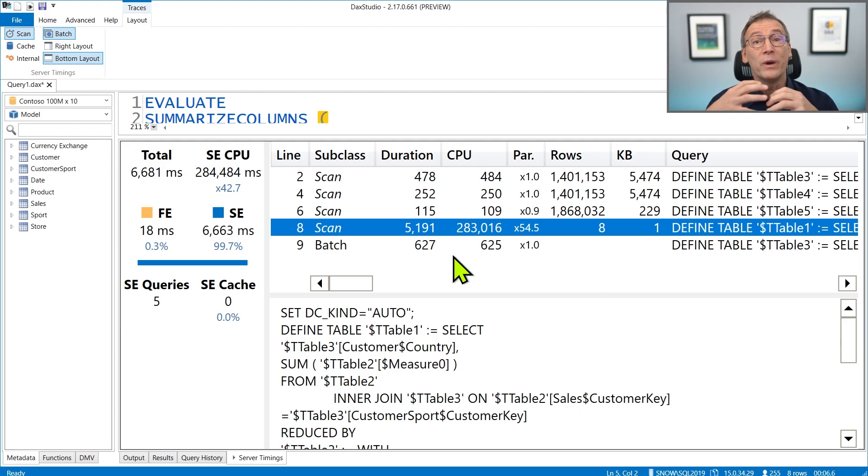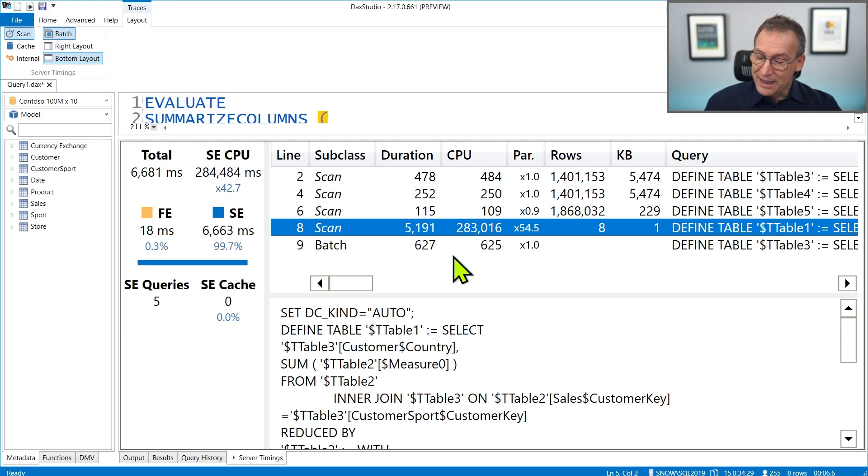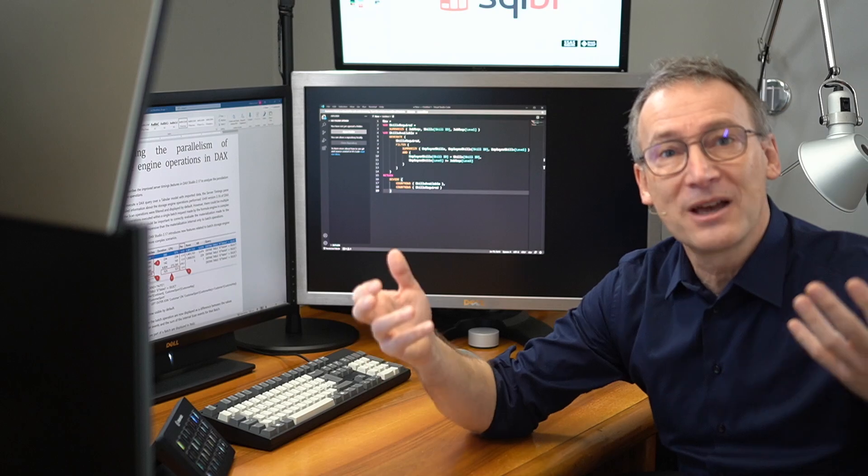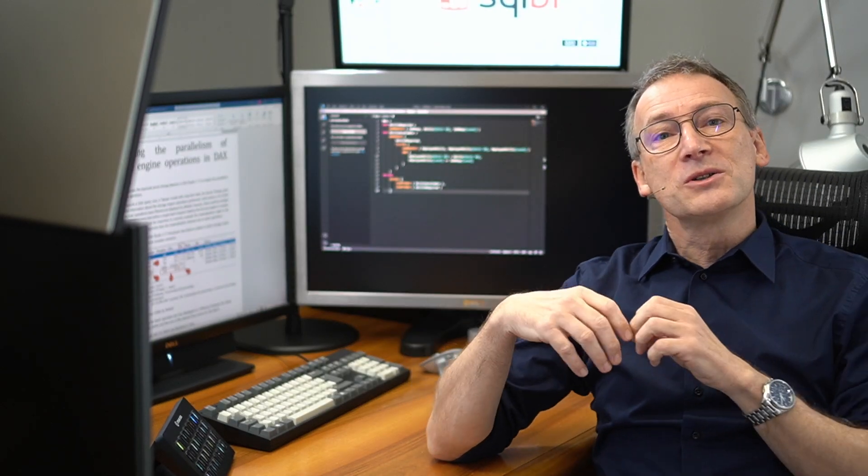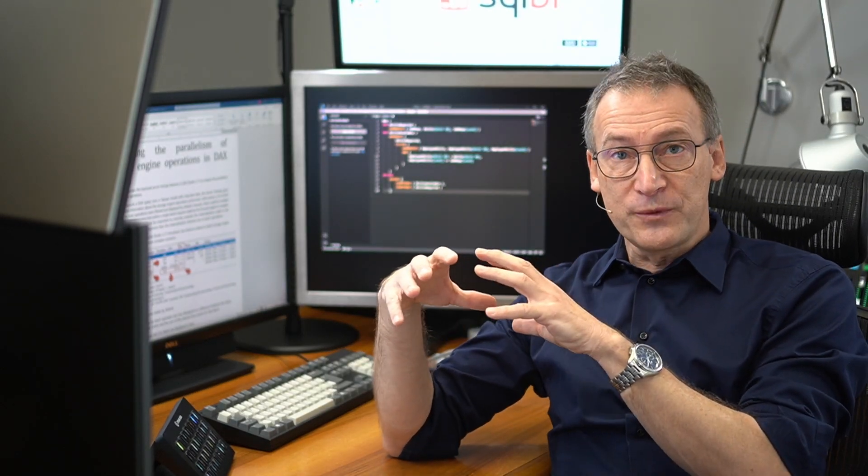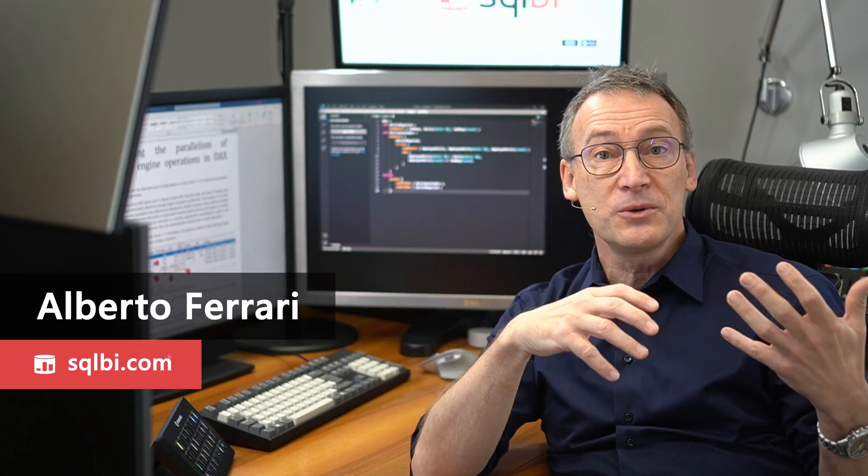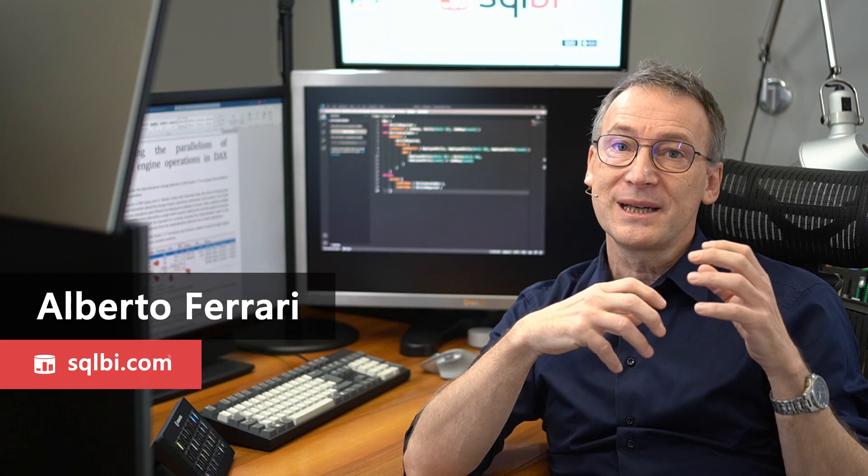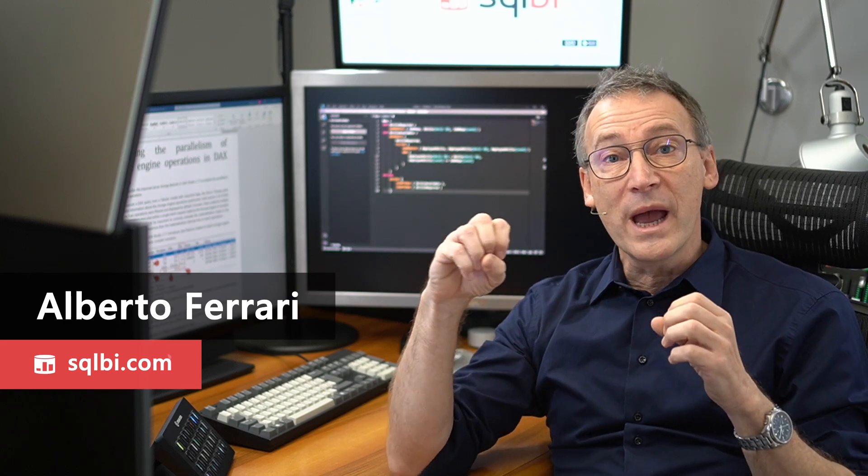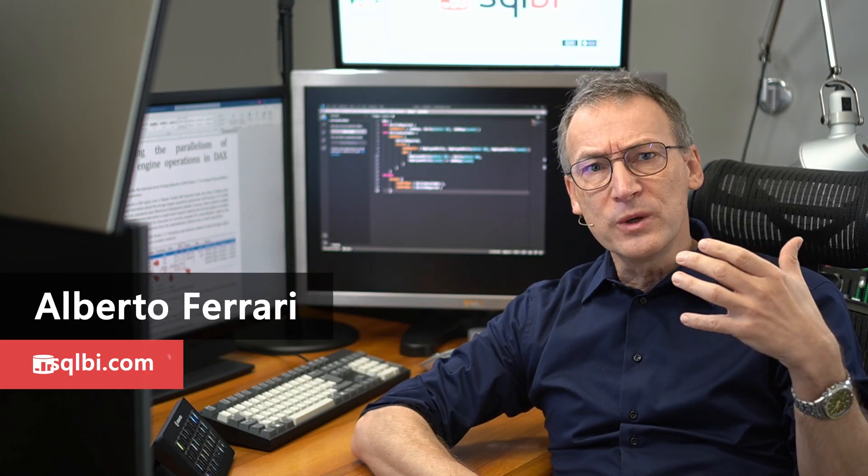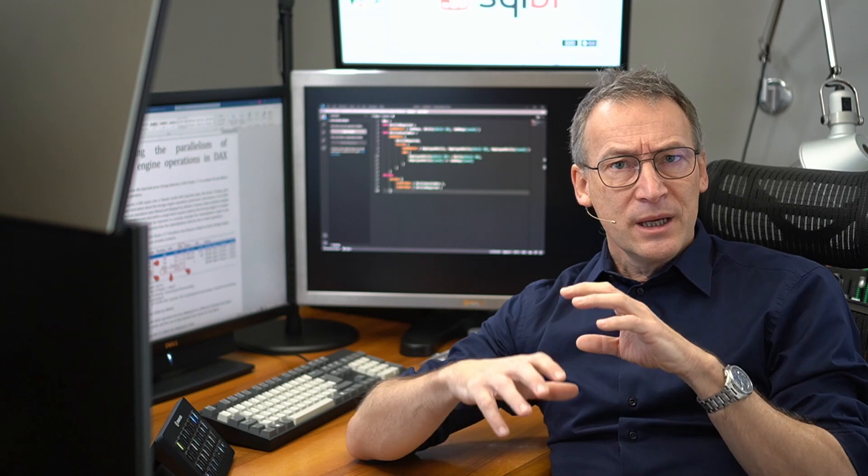Therefore, whenever you have to analyze queries that execute batch statements with multiple storage engine queries, the new version of DAX Studio gives you a bit better information about how to compute the values. As you have seen, that was quite a short video. I just wanted to introduce the feature, explain you when it might happen, and how to read the numbers the right way.